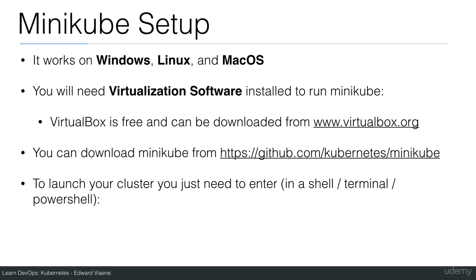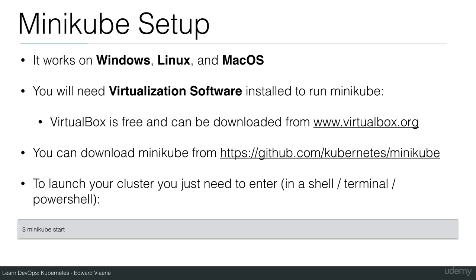To launch a cluster, you just need to enter in a shell in Linux, a terminal on MacOS, or PowerShell or CMD in Windows: minikube start.